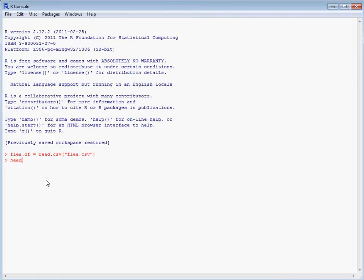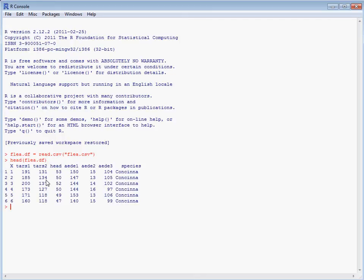And we can use the head function to look at the first few columns of our data. So we'll see that we've got an additional unneeded column here, X. That's just the row numbers. We've got our six continuous measurements and our column indicating the species.